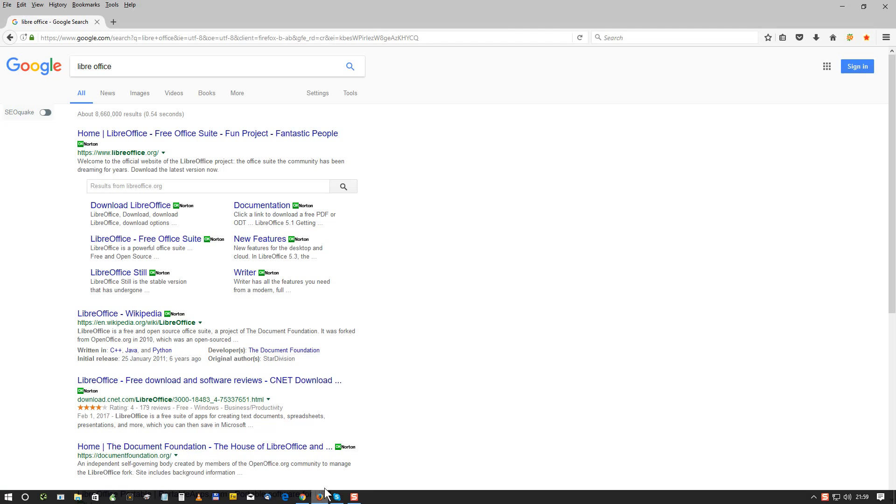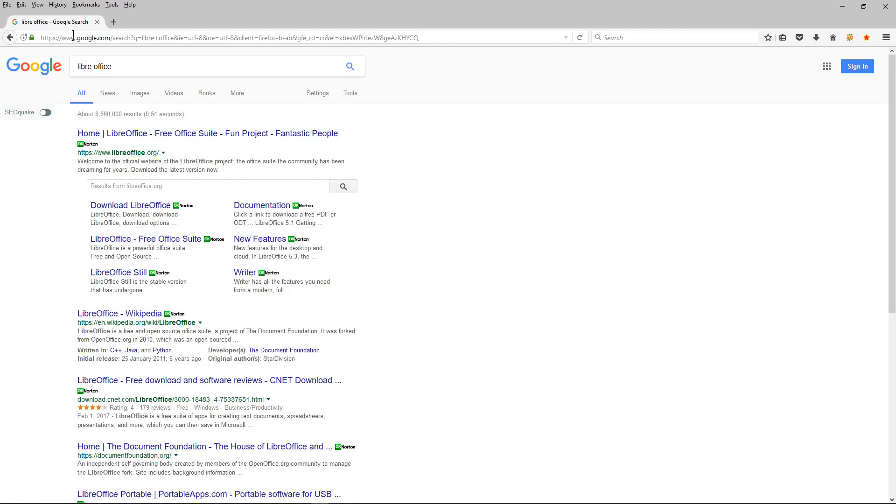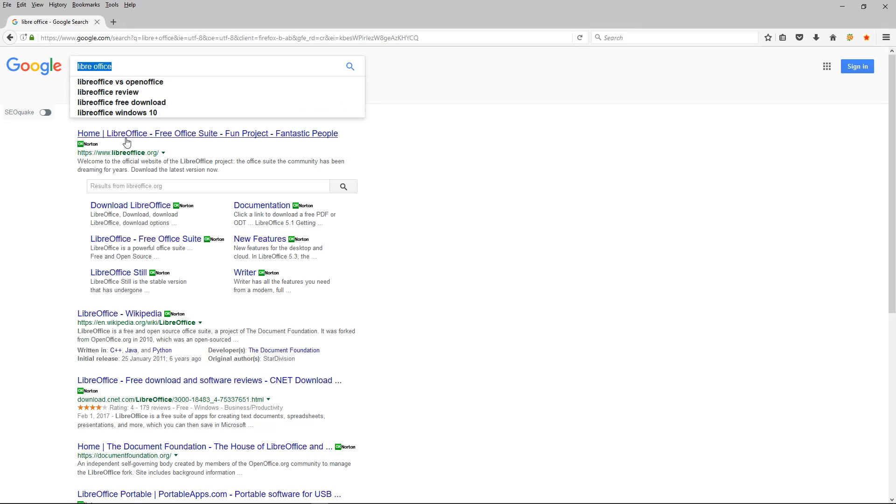In today's tutorial I'm going to show you how to install LibreOffice onto your Windows 10 computer. To do this we need to go to Google, so just go to Google and type in LibreOffice and click on the link.